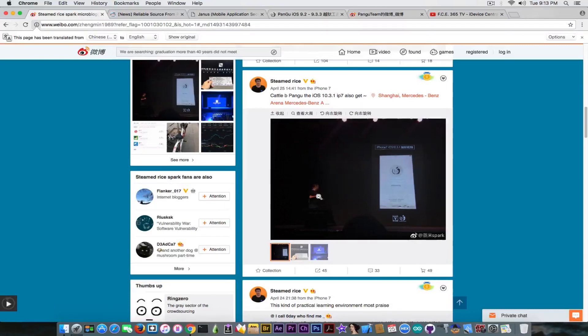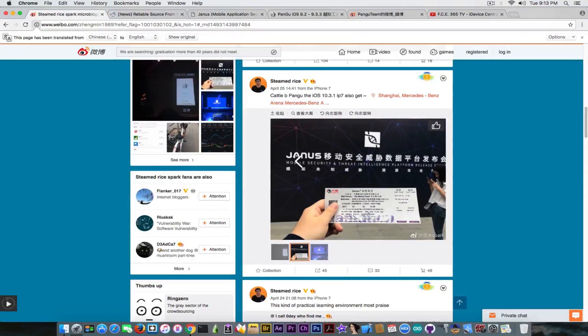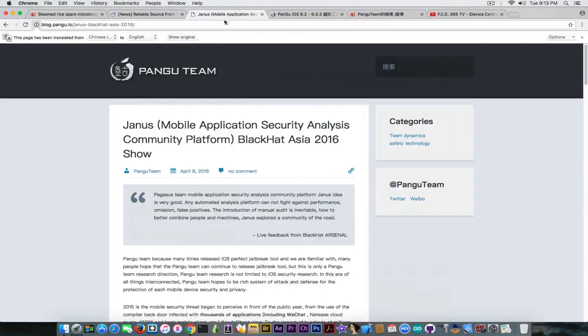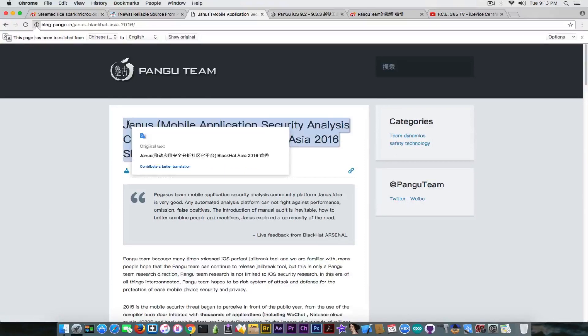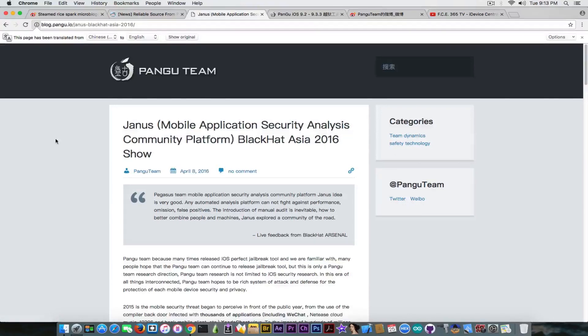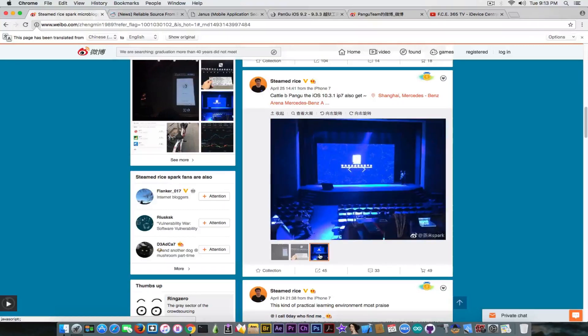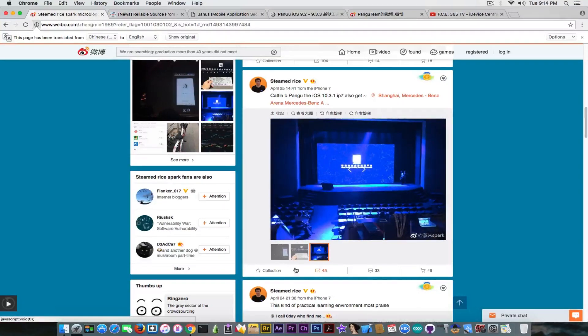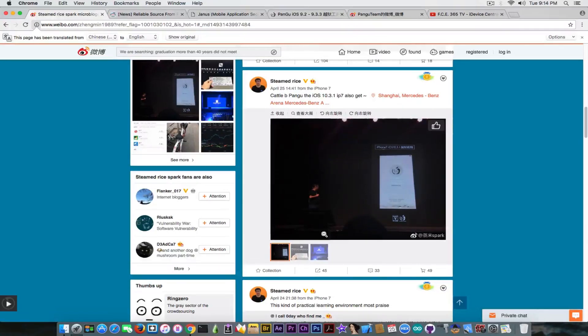Apparently this guy on the stage is a Pangu team member. He also posted tickets to that conference, which is called Janus. I tracked it down to this blog post from Pangu.io, and it's apparently a mobile security conference. It looks like part of Black Hat Asia and it's focused on security content as well. You can see the entire setup, the entire stage, but the most important picture is this one showing an iOS 10.3.1 jailbreak.